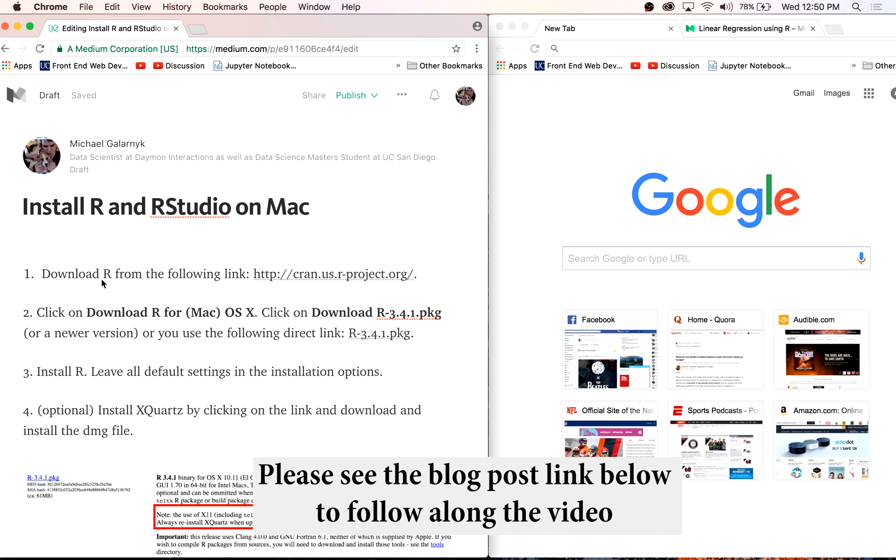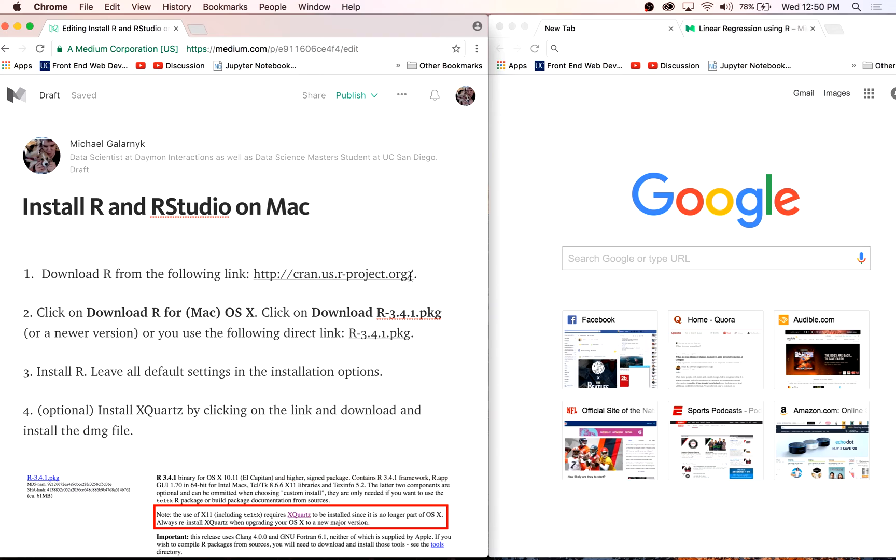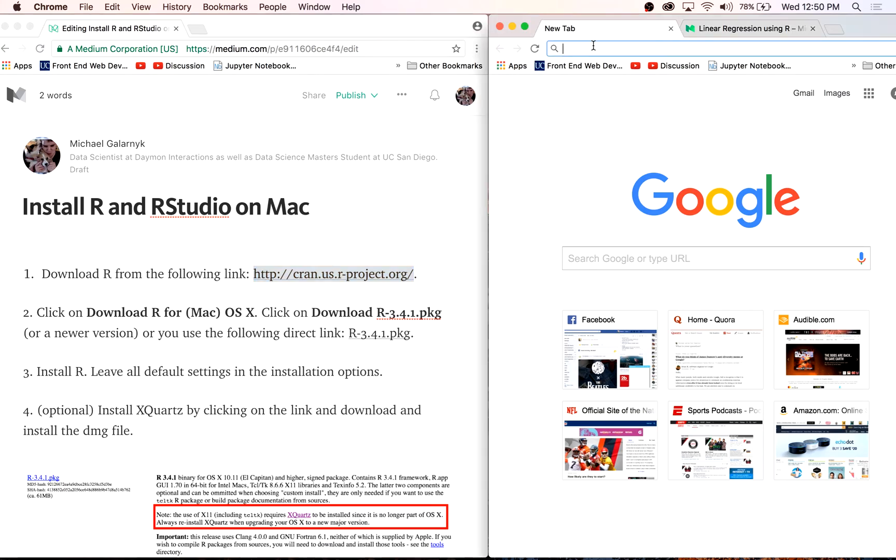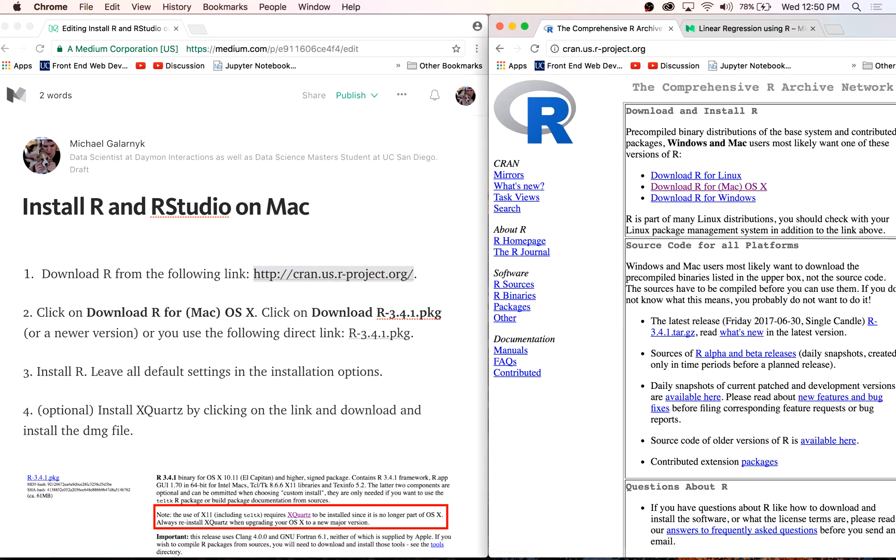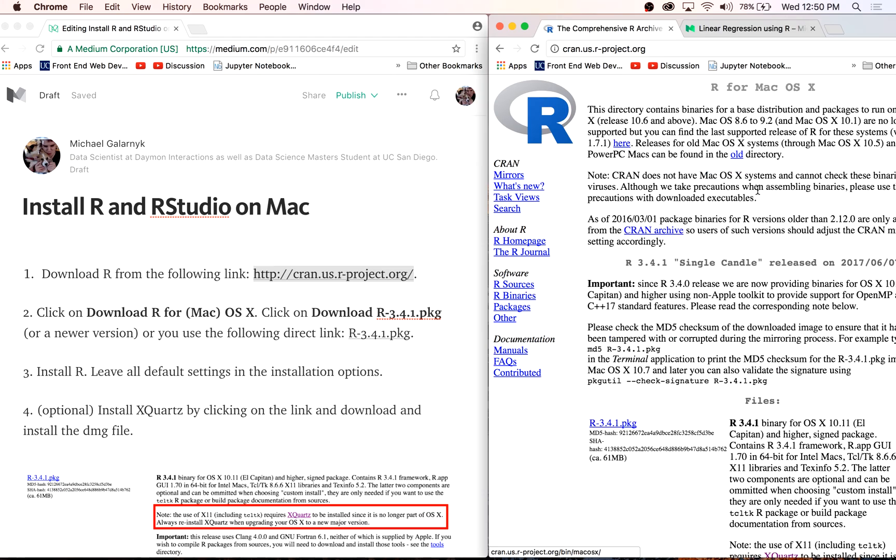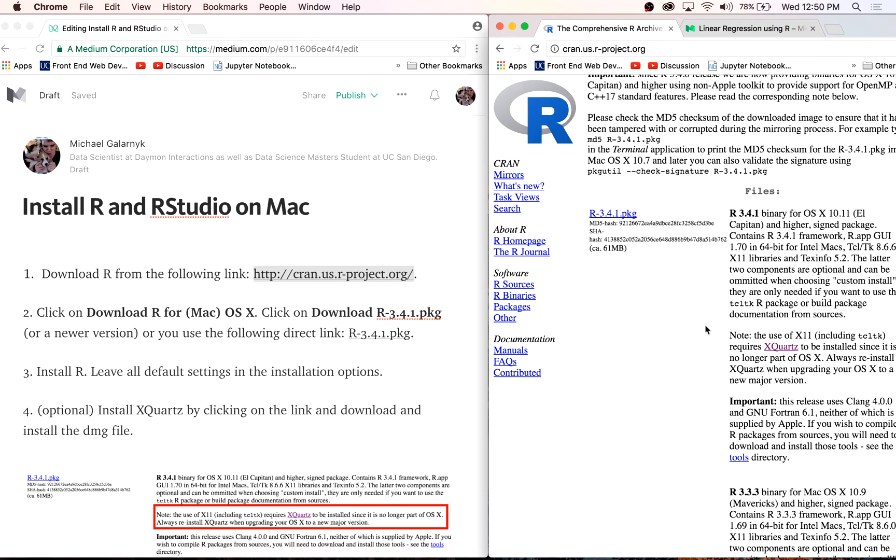This is a tutorial on how to install R and RStudio on Mac. First things first, we need to download R from CRAN. Copy the link, click on download R from Mac OS X.